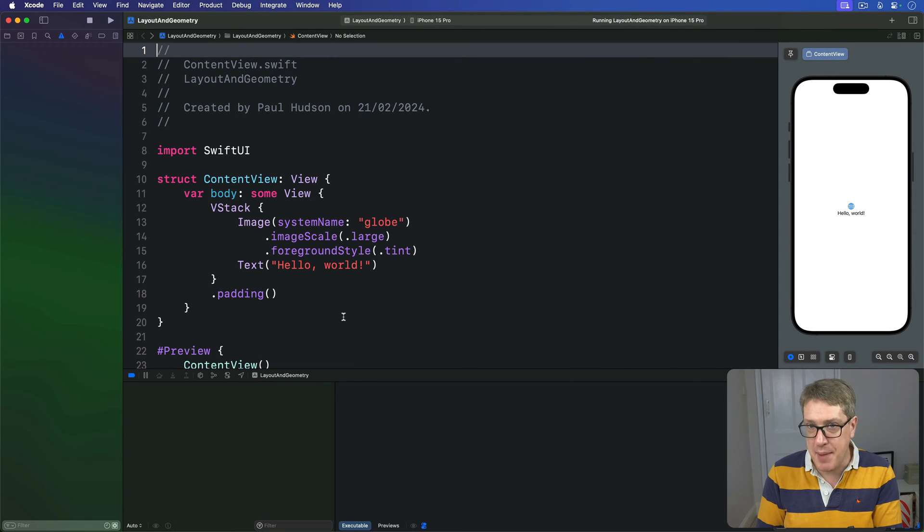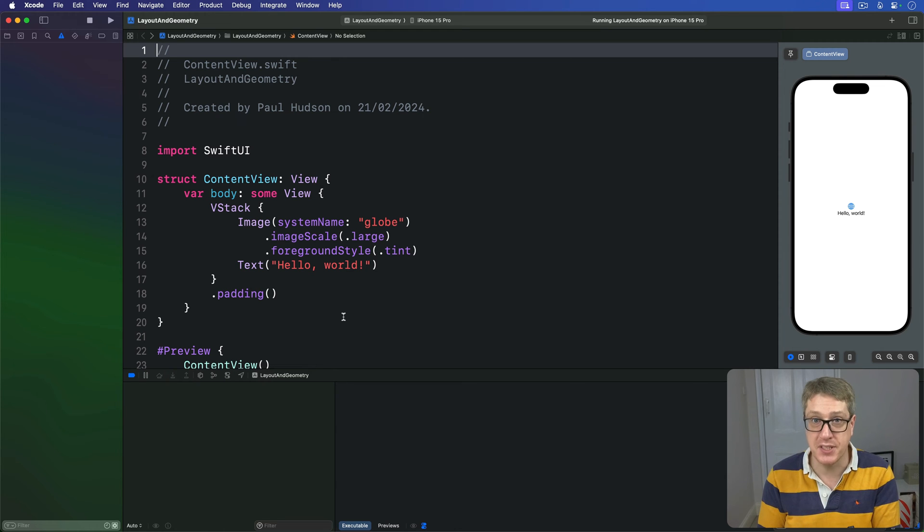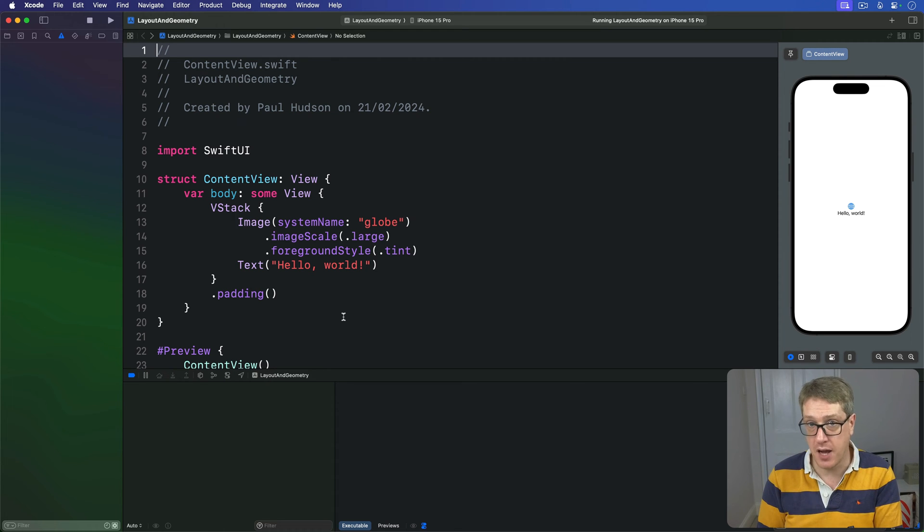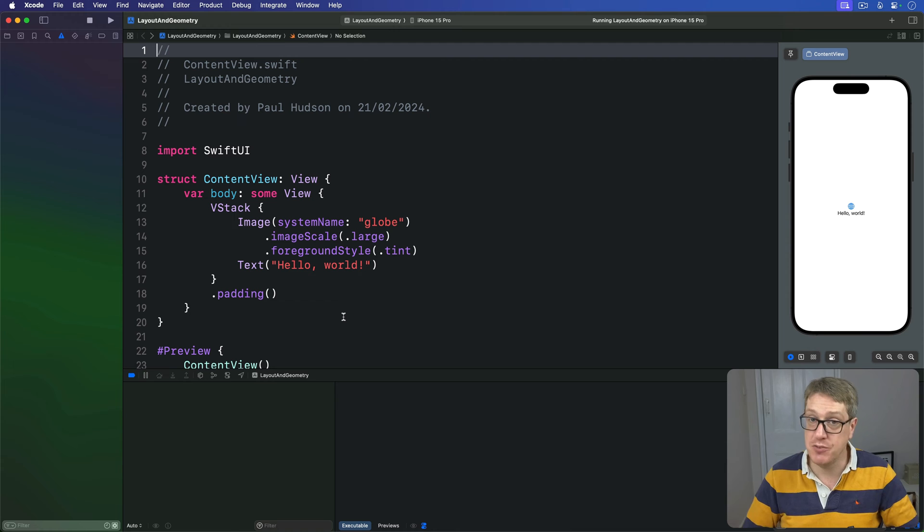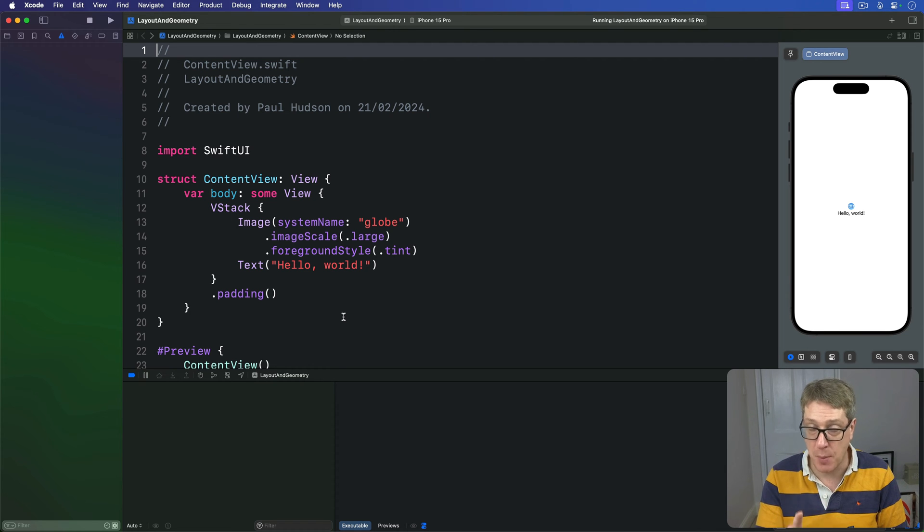When we use the frame-in method of a geometry proxy, SwiftUI will calculate the view's current position in the coordinate space we asked for. However, as the view moves, those values will change and SwiftUI will automatically make sure our geometry reader stays updated.